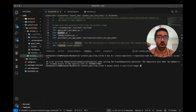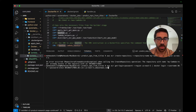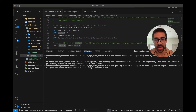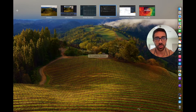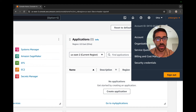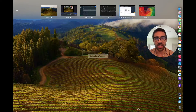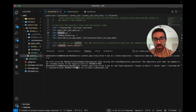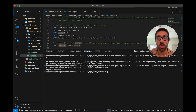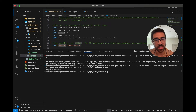I will link all these commands in the blog description below for you to copy and make your lives easier. The next command connects our AWS to our local Docker. The only things to substitute are the region — if you're not using us-east — and your AWS account ID. You can find your account ID by going to the AWS console, clicking the top right, and copying it from there. Run that command and it should authenticate you to funnel your local images to AWS.